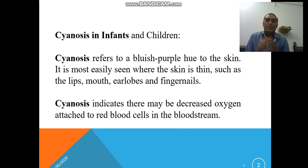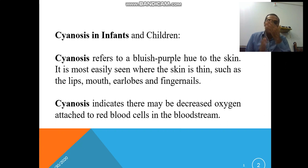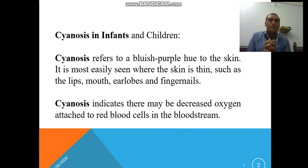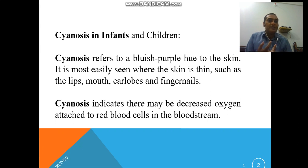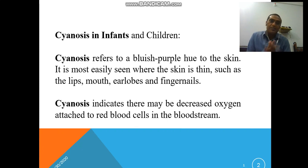We will discuss why this type of mechanism especially occurs — cyanosis in infants and children. Cyanosis refers to a blue or purple color of the skin. It is most easily seen especially on thin skin parts of the body, particularly the lips, earlobes, nails, fingertips, and other thin parts.